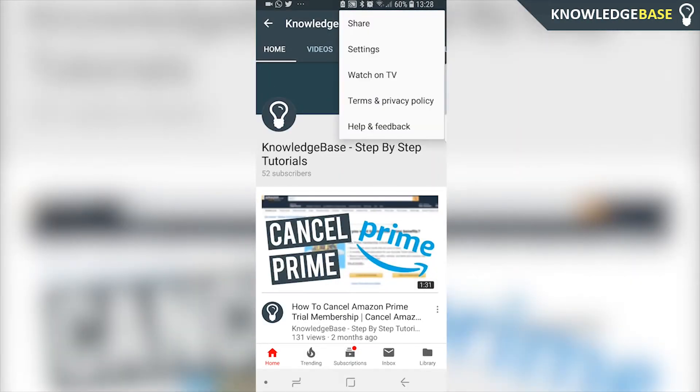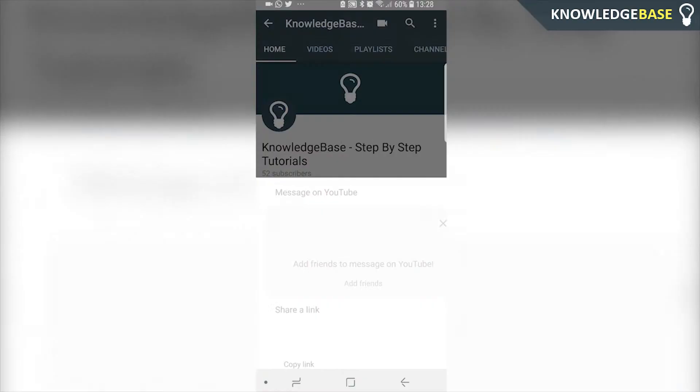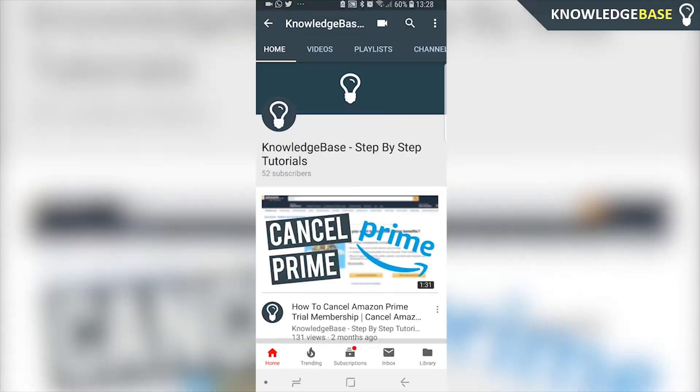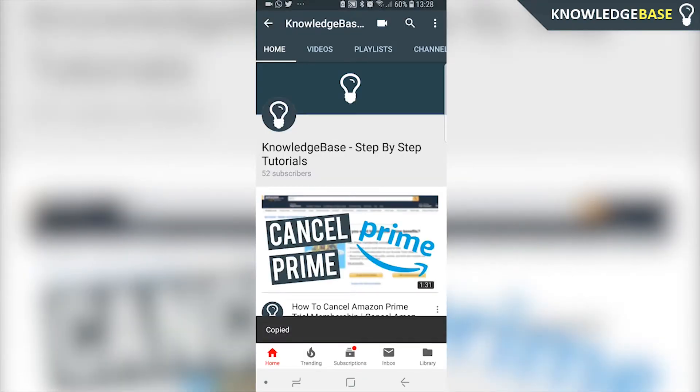Then click on the three dots in the top right corner, click on Share, and here we can copy the link. This is going to copy the link for your entire channel and not an individual video.